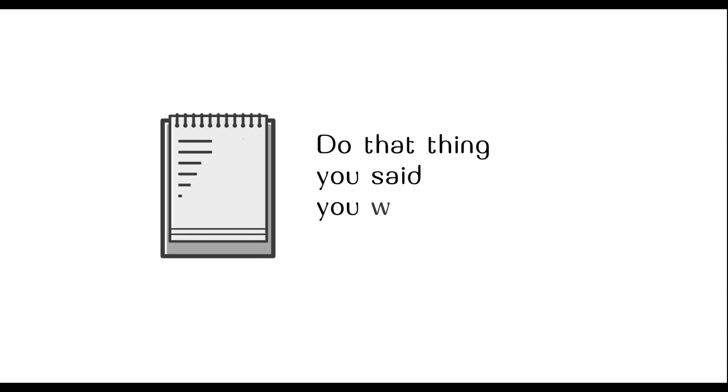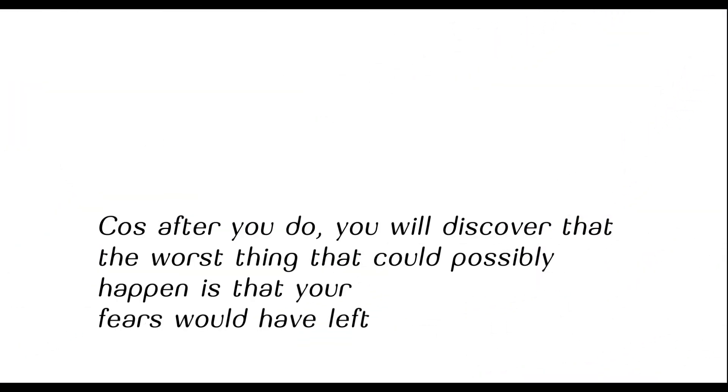Do the thing you said you would do one day. Because after you do, you'll discover that the worst thing that could possibly happen is that your fears would have left.